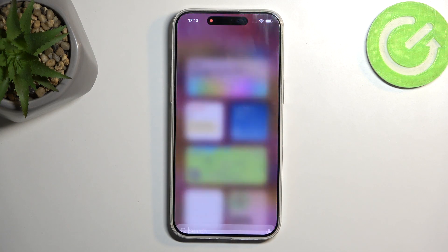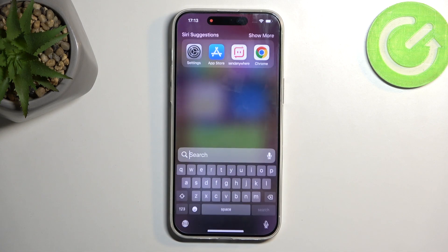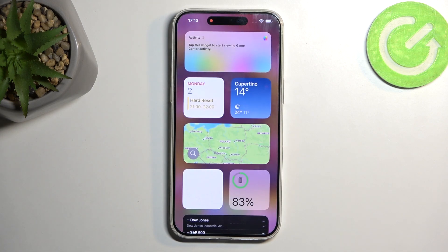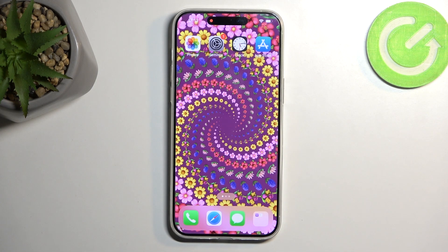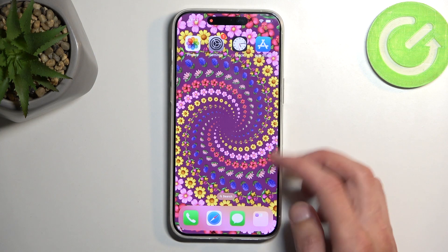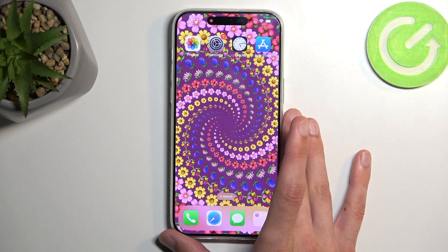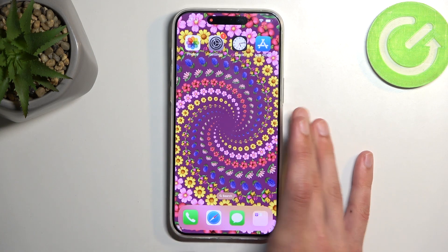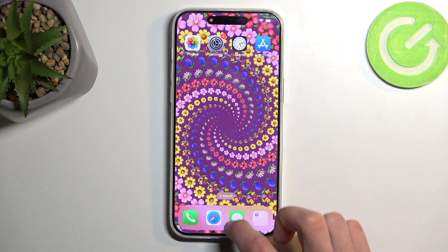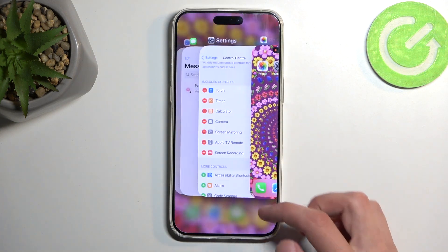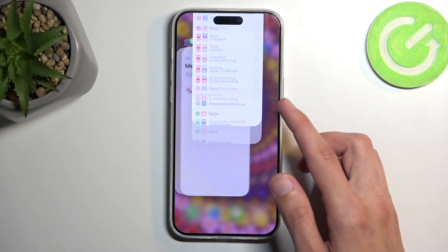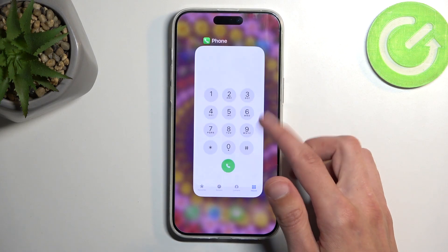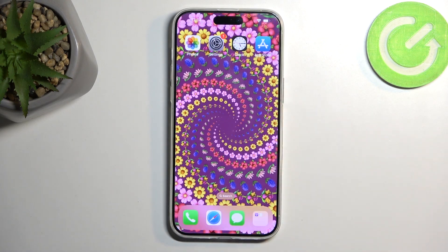So there we go, it's already playing back. That is how you can record your screen on this device and also where you can find the recorded video. If you found this video helpful, don't forget to hit like, subscribe, and thanks for watching.